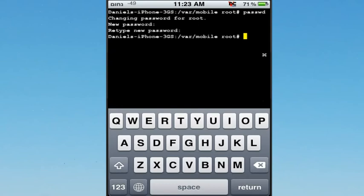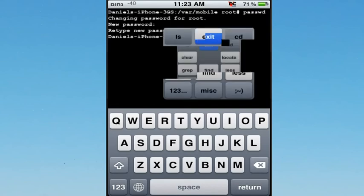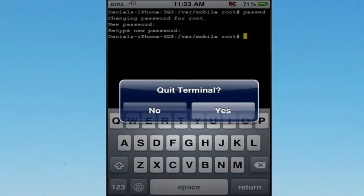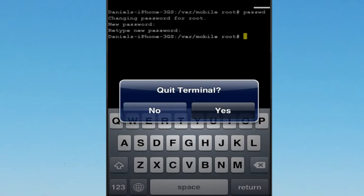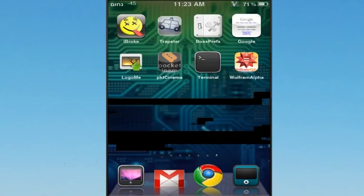Once you've done that, you can pretty much exit out. Just hit yes to exit out or just hit the home button, whatever.